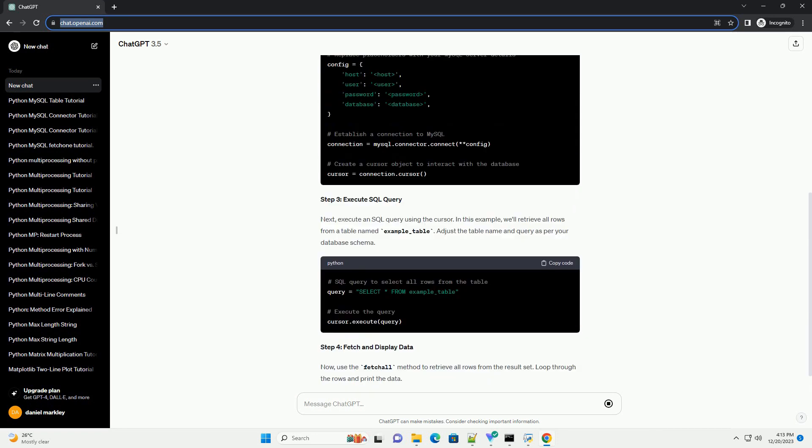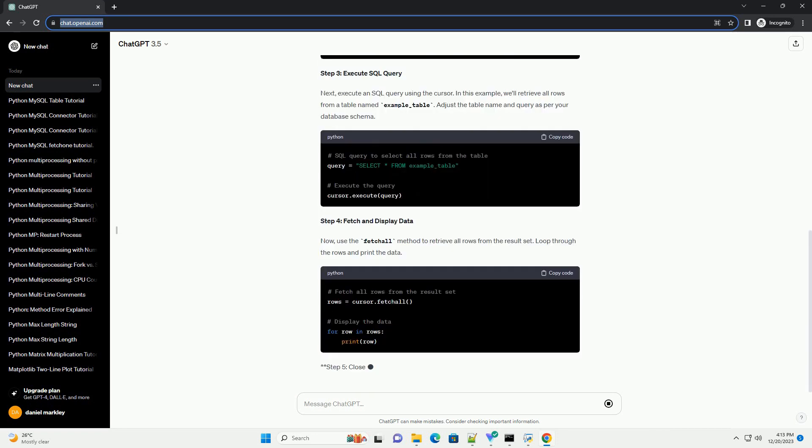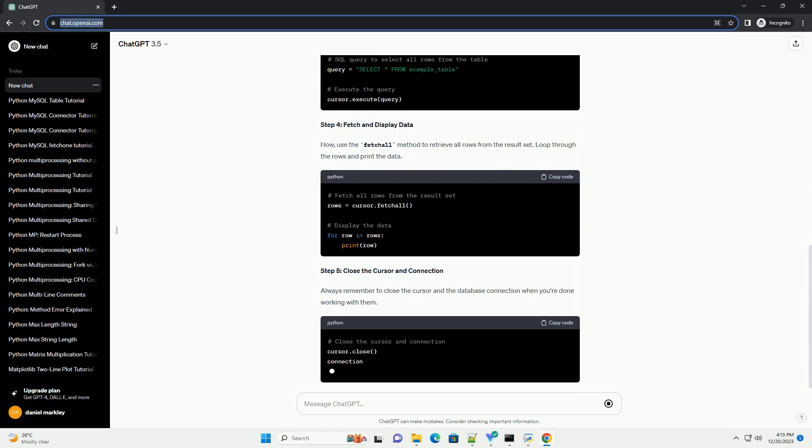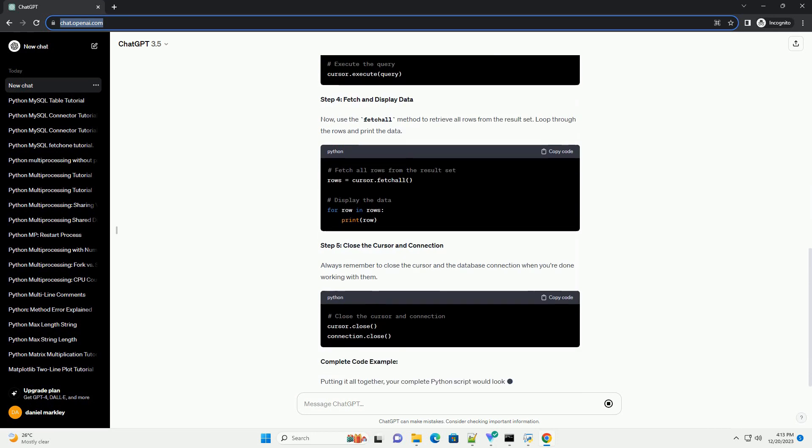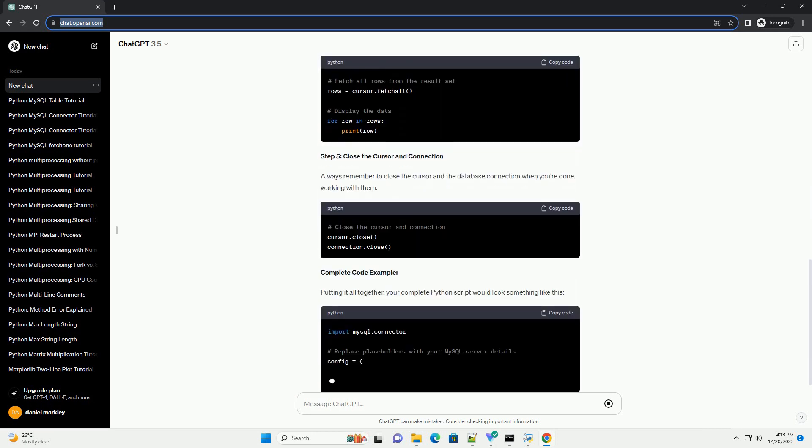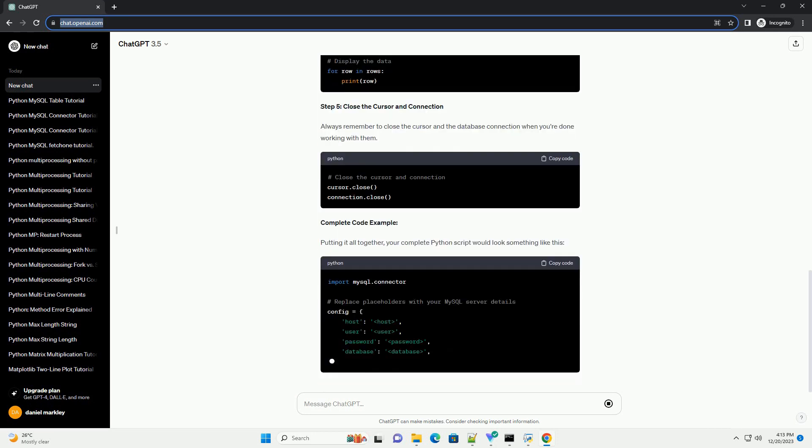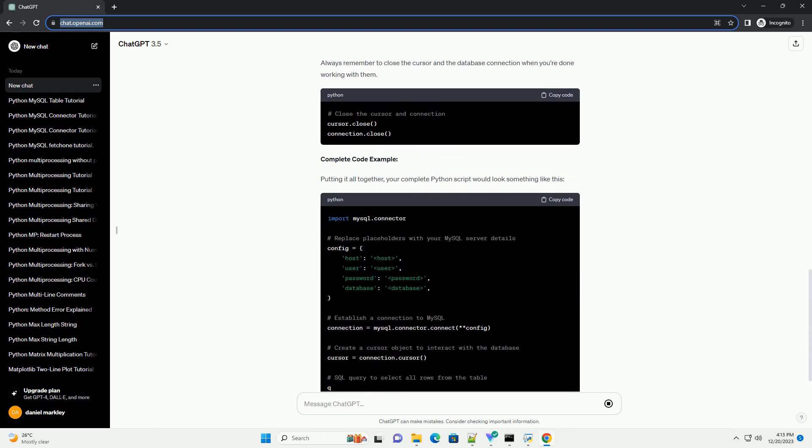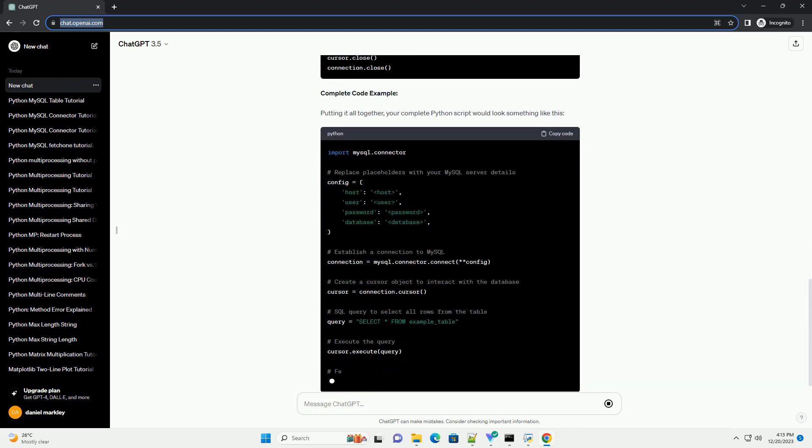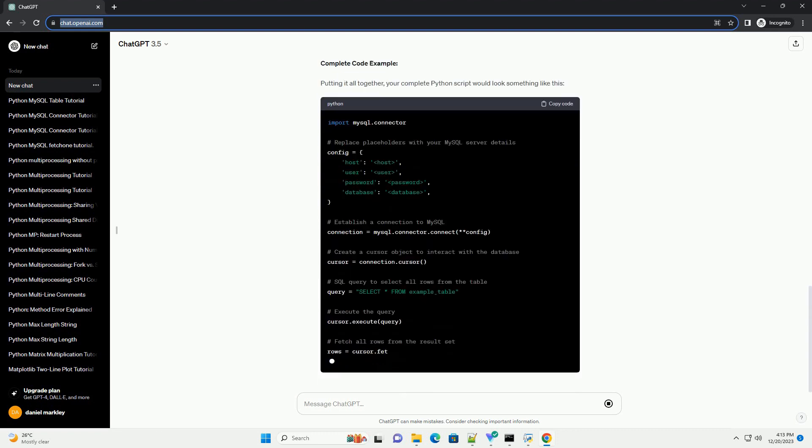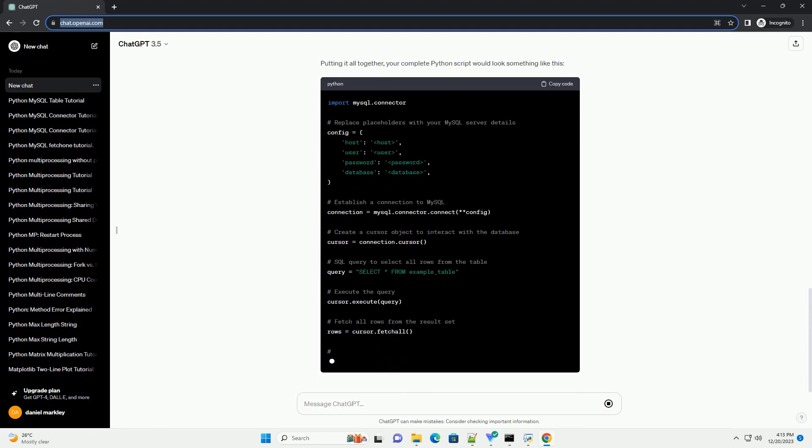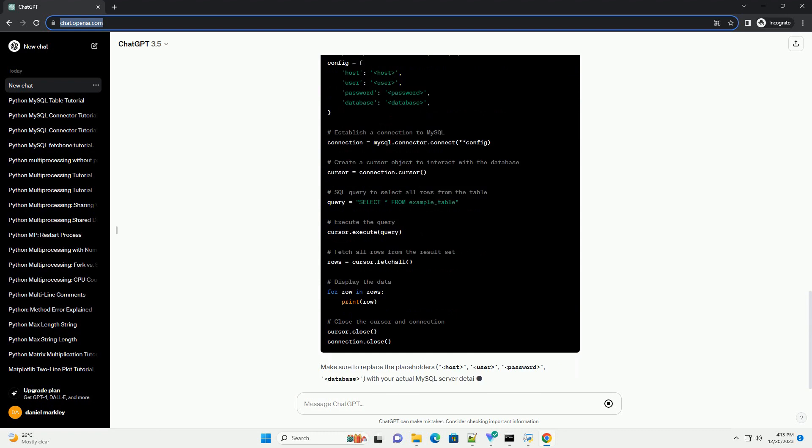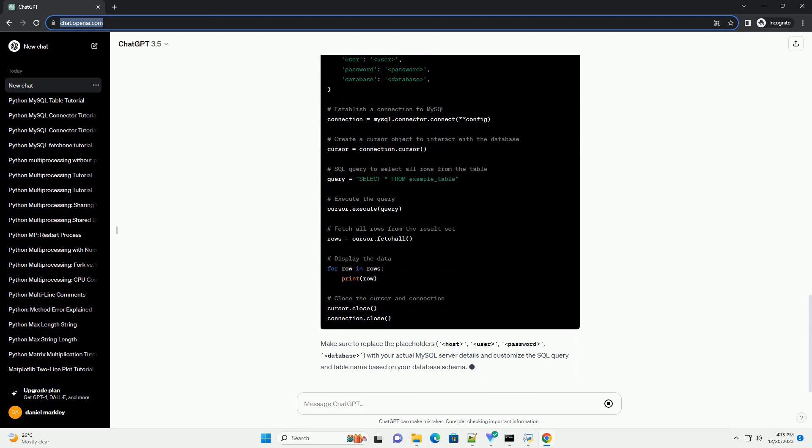Let's go through a step-by-step tutorial with code examples. Step 1, Install MySQL Connector/Python. First, you need to install the MySQL Connector/Python package. You can do this using pip.